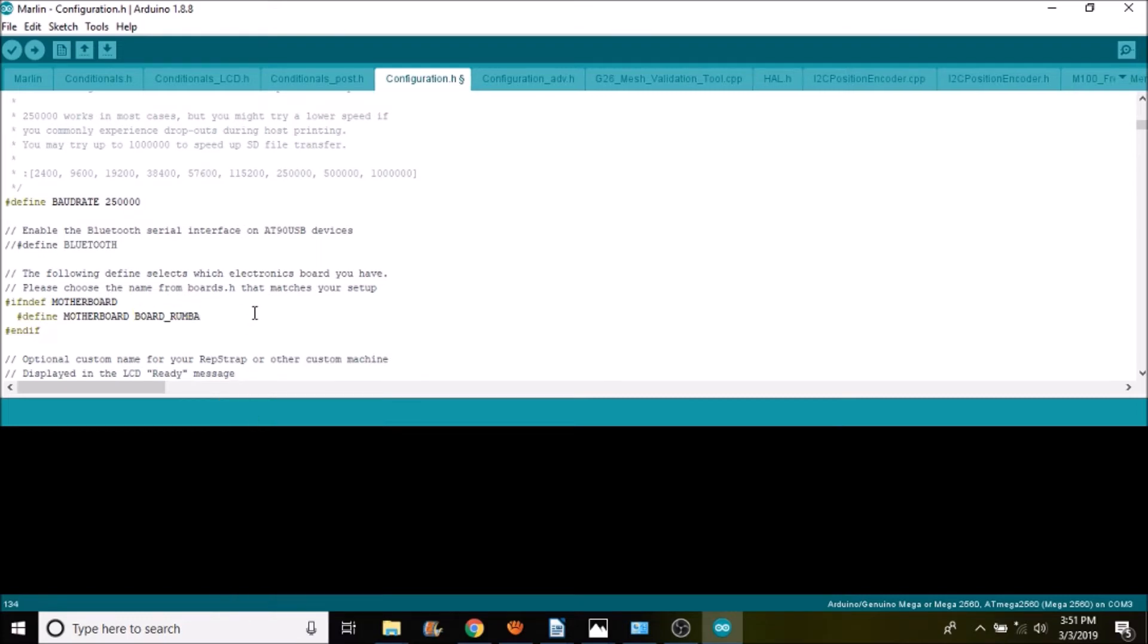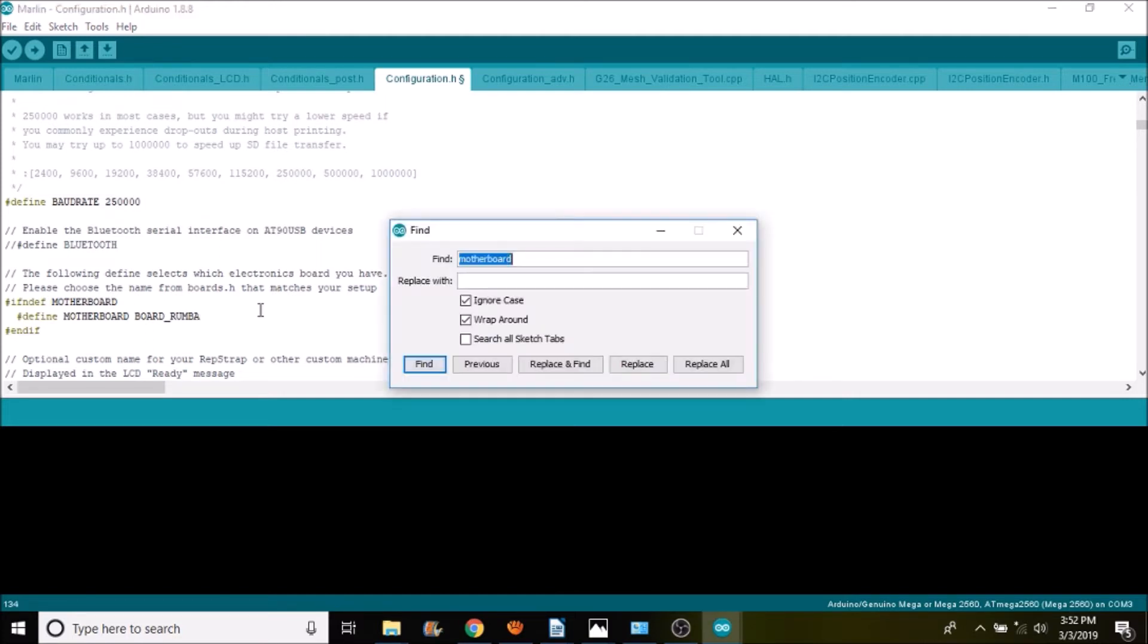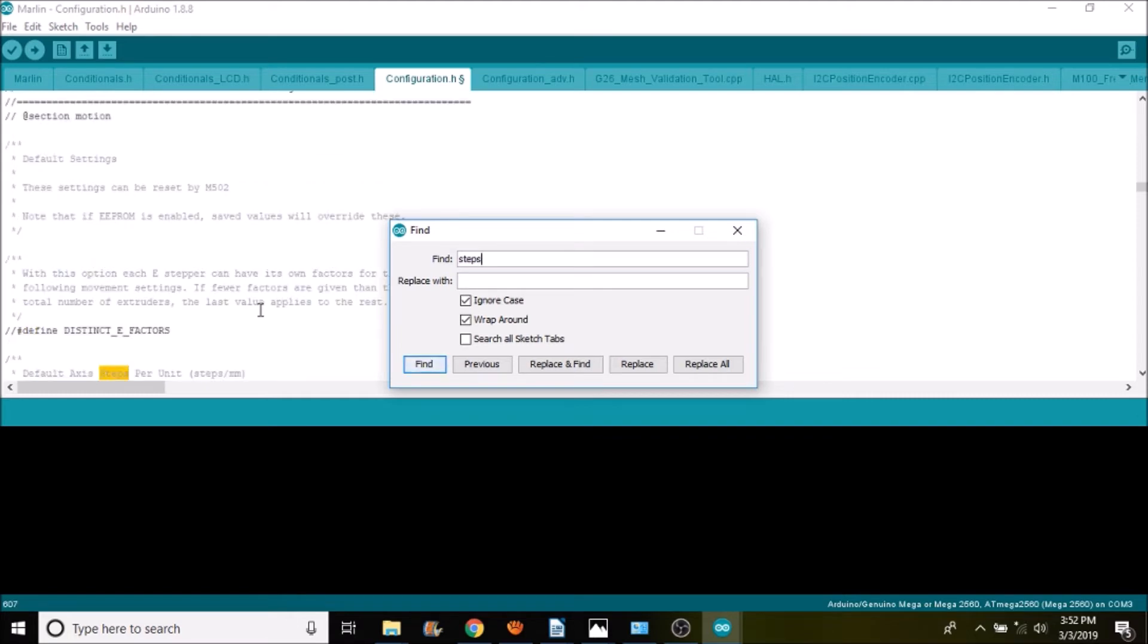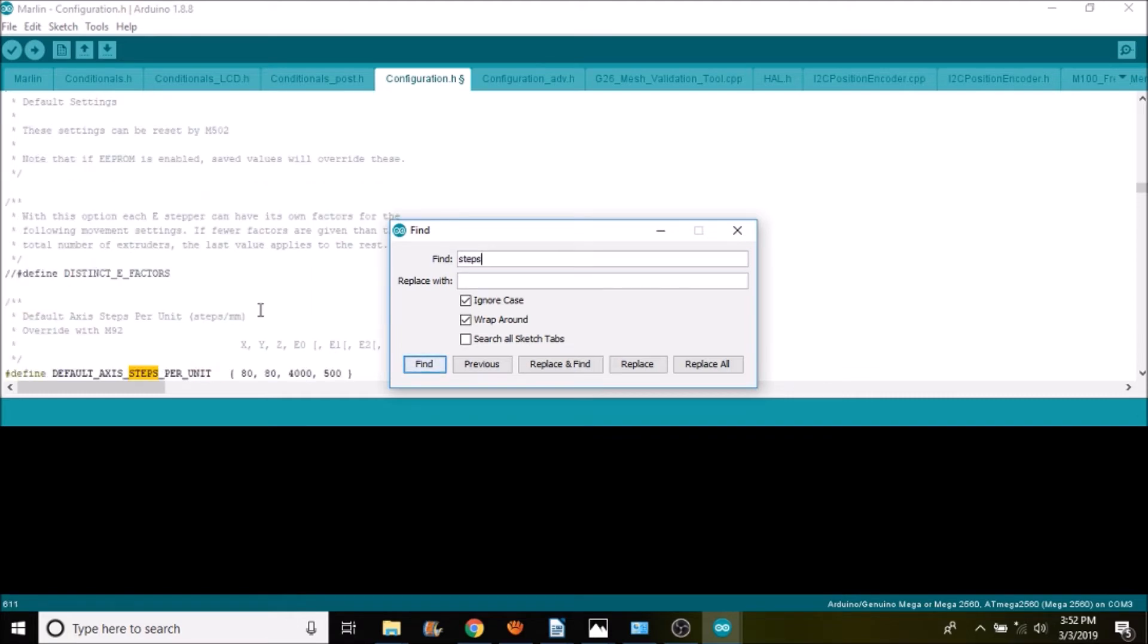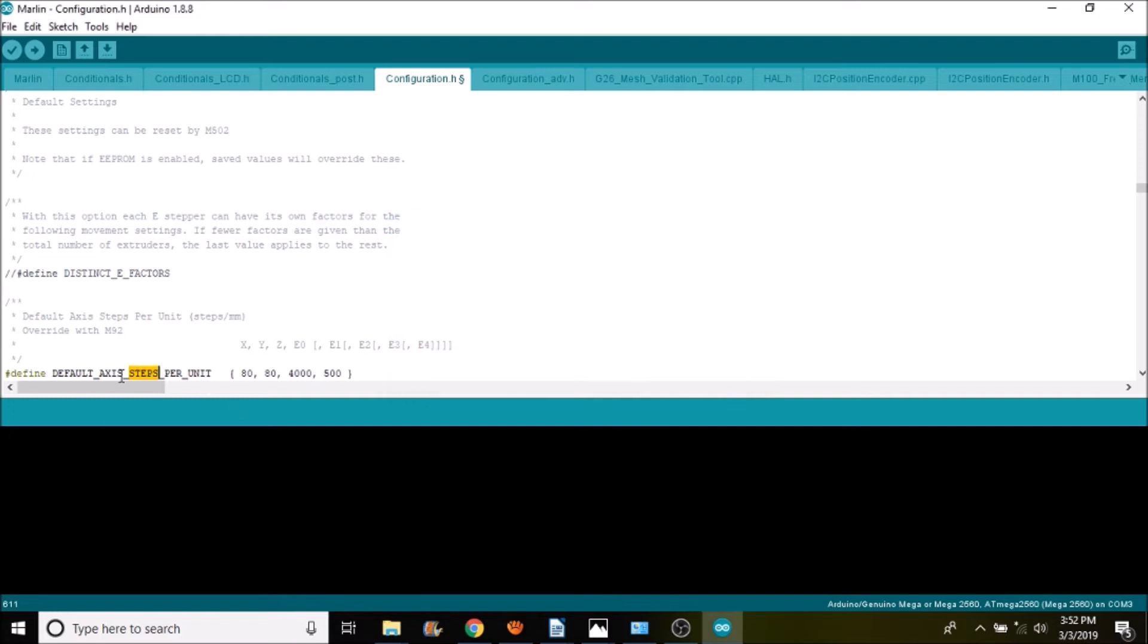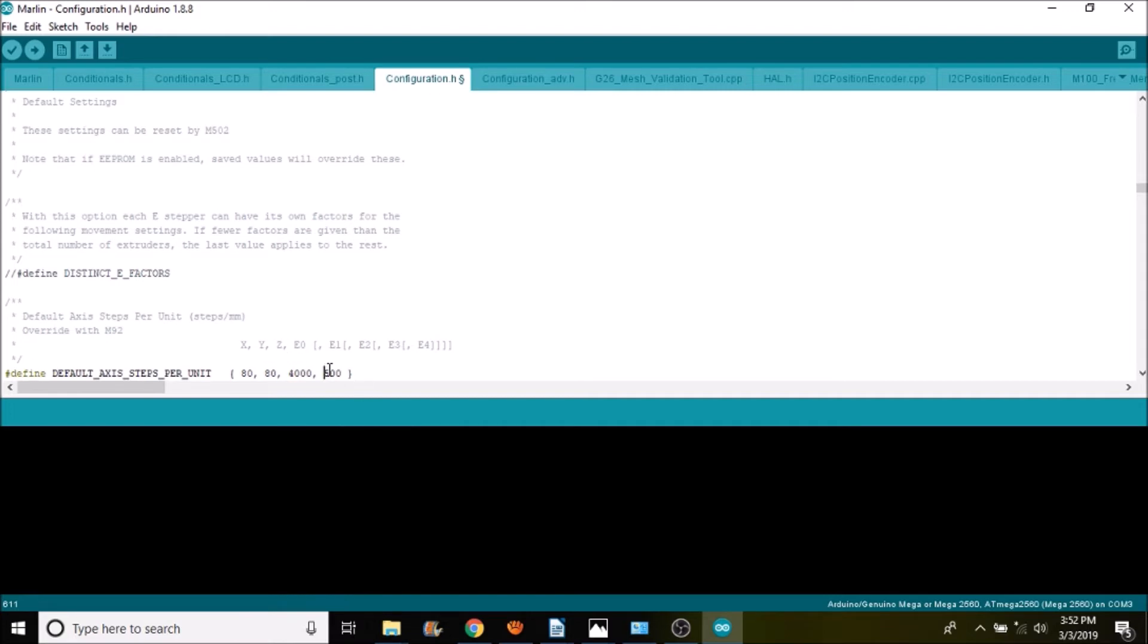Next thing that we want to do is we want to check for our steps. So what we have here is default axis steps per unit. For the A4988 these are default, so we don't have to worry about changing anything. So it's going to be default 80 steps for X, Y, and then Z is going to be 4000, and then the extruder is going to be 500.